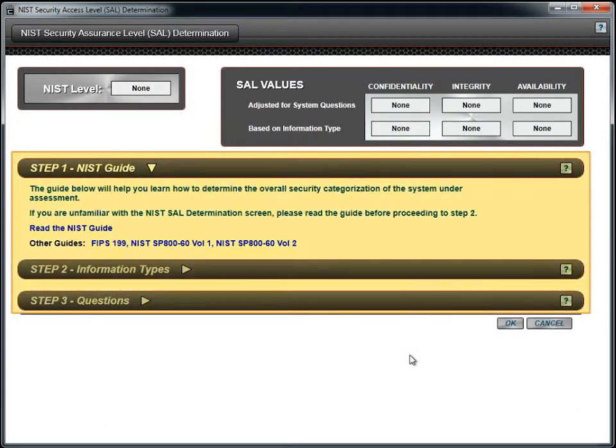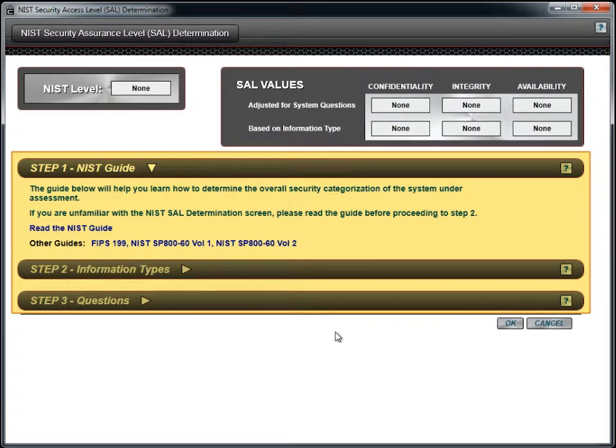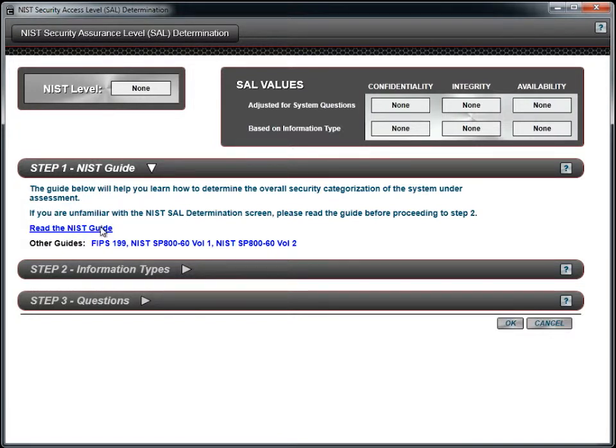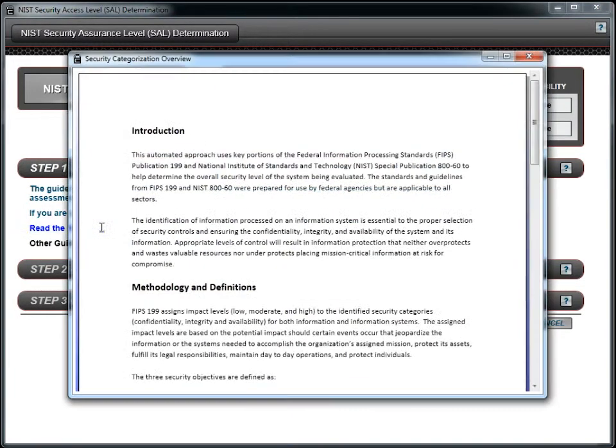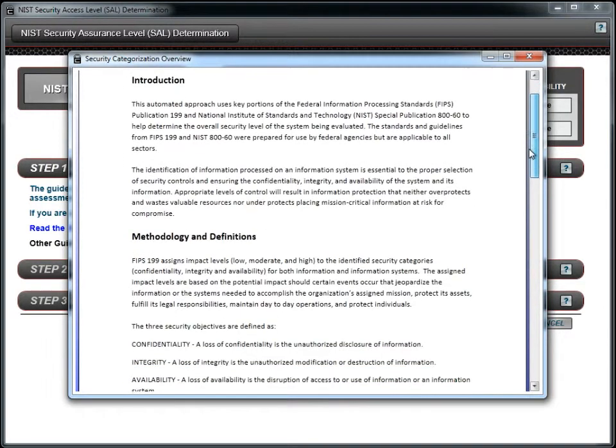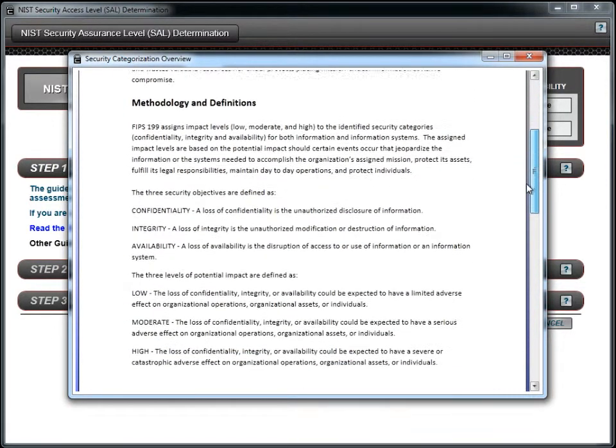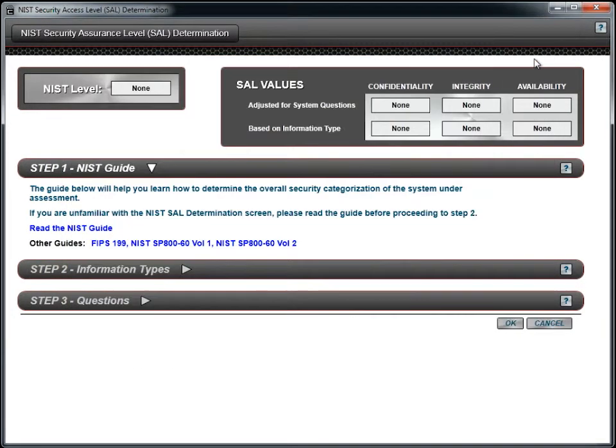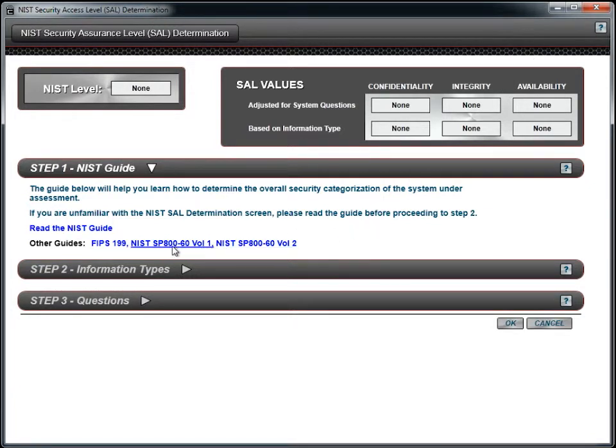There are three steps in this process. The first is to understand the approach and supporting documentation. To see a quick overview of the process, click the hyperlink titled Read the NIST Guide. If you have not studied the actual NIST documents, then click on the hyperlinks to access and read them. Reading the documents is not required, but it is highly recommended.